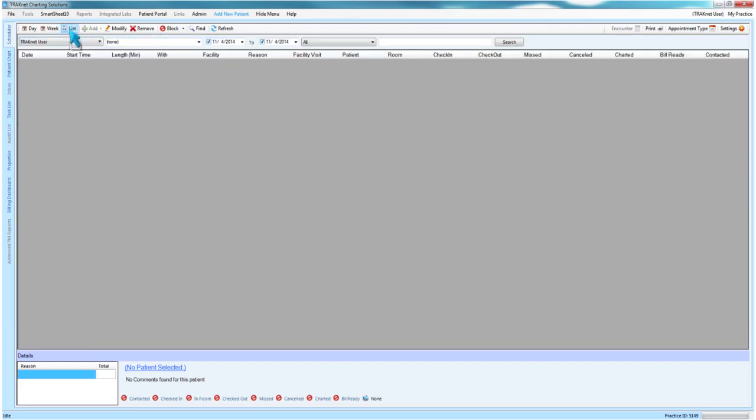And the list view, which will provide a list of all scheduled appointments for a selected date range and user. This can only be viewed for one user or location at a time, but you can span a wider range of custom dates outside of the constraints of a day or week.